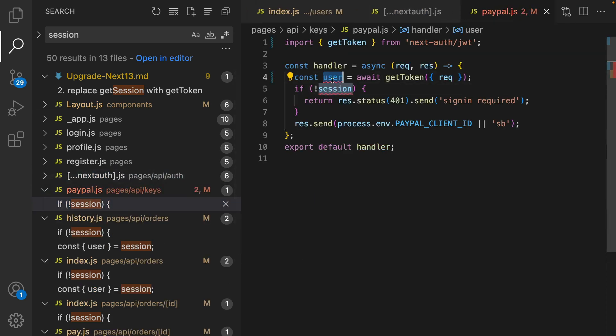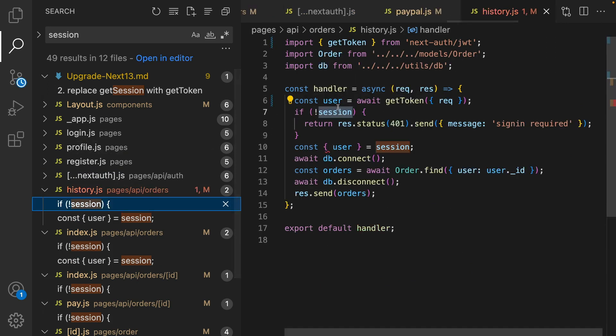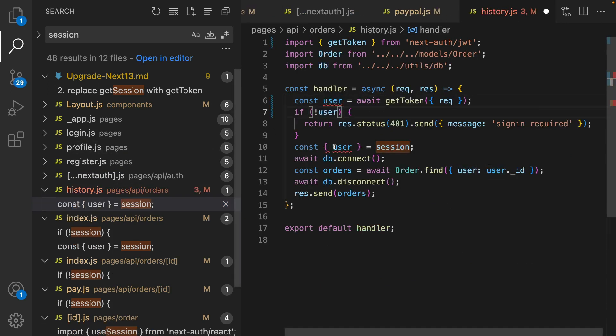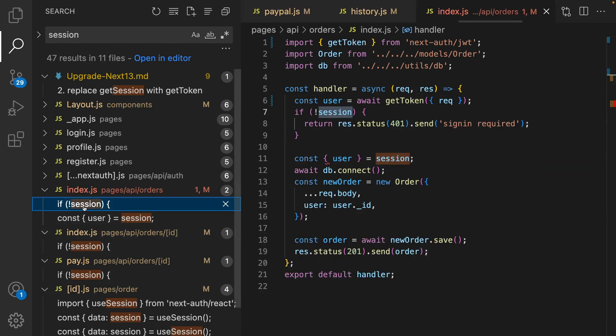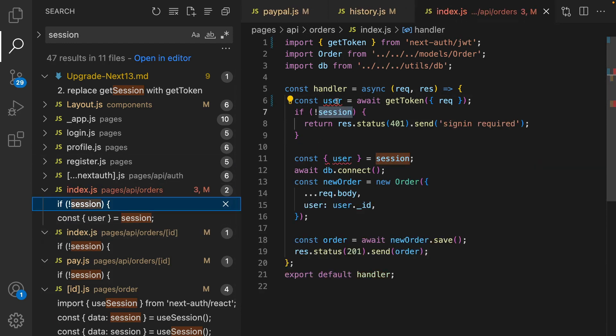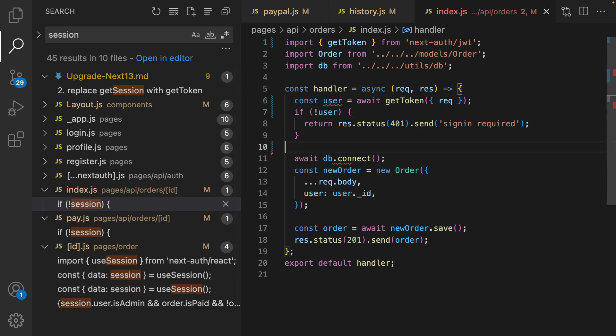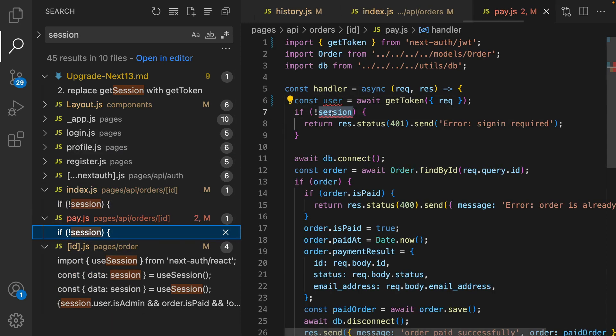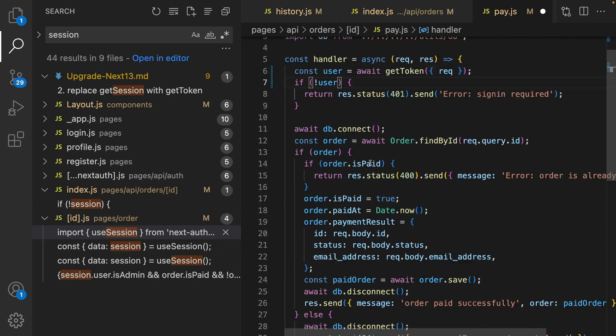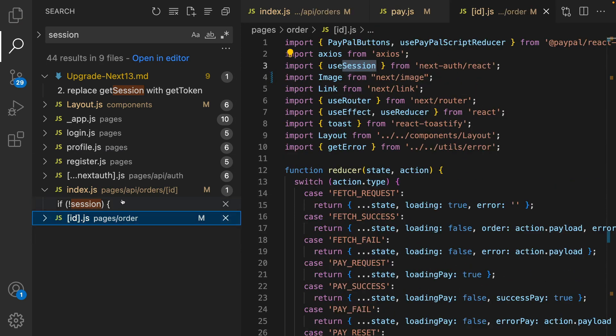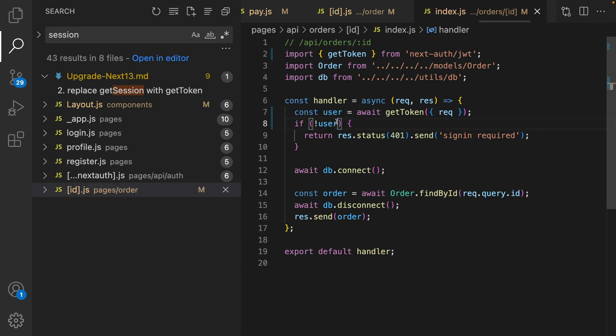For index, there is no need to have this line. For the user do the same for authentication. And we need to apply it to all others. Okay here is okay, Next Auth is okay. For the PayPal check user, for history check user, there is no need to have this line. For API order, get rid of this, pay check user, and this one is for pages and the last one is in the order API order ID. Great.